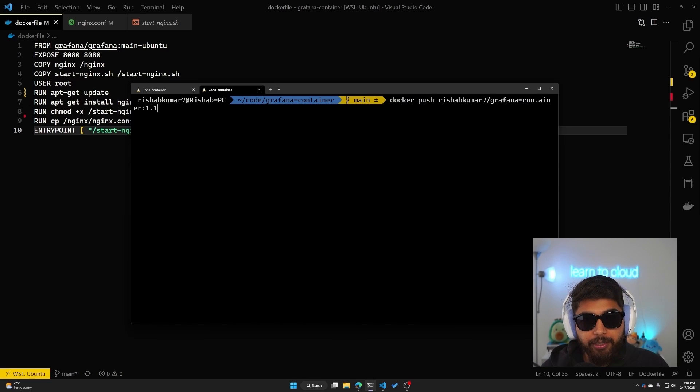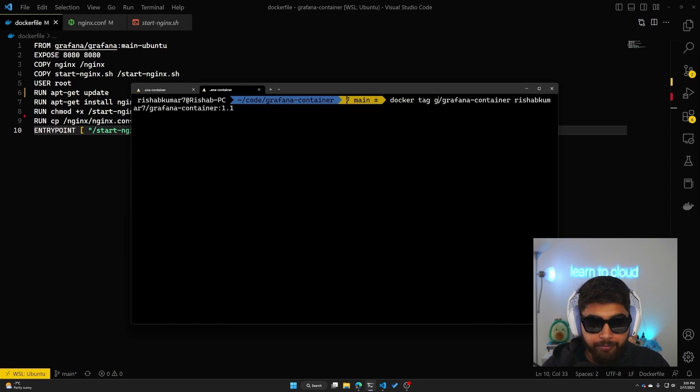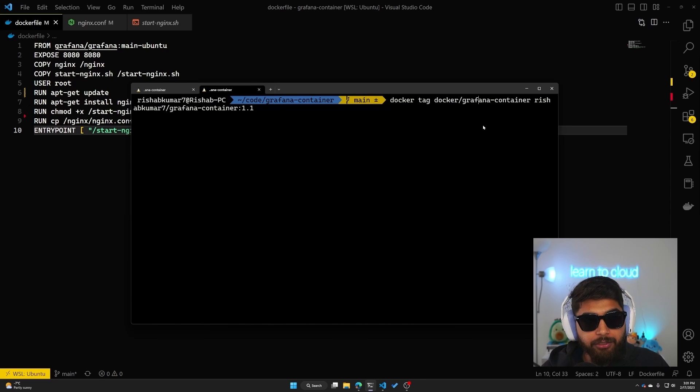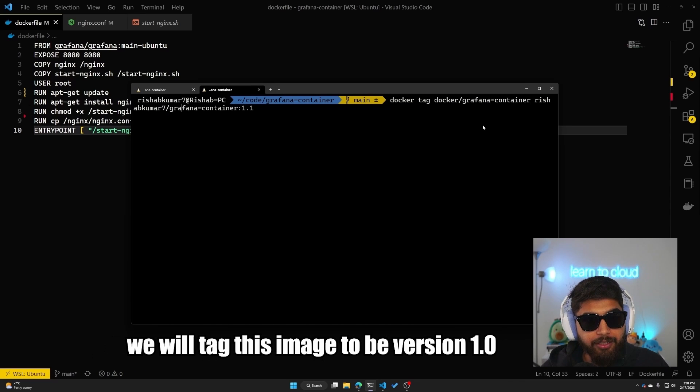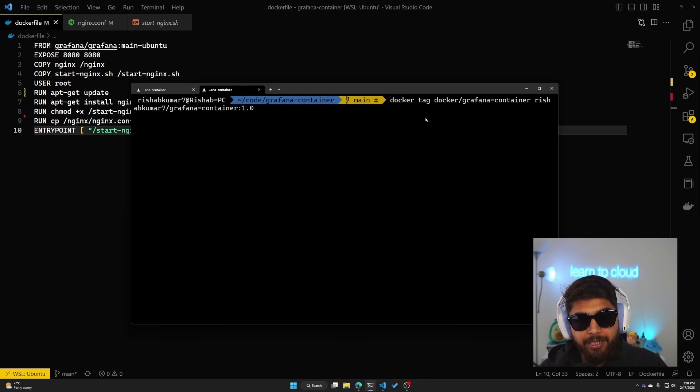The next command that we have to run is we have to tag this image using the command docker tag. So we will tag this image to be version 1.0.